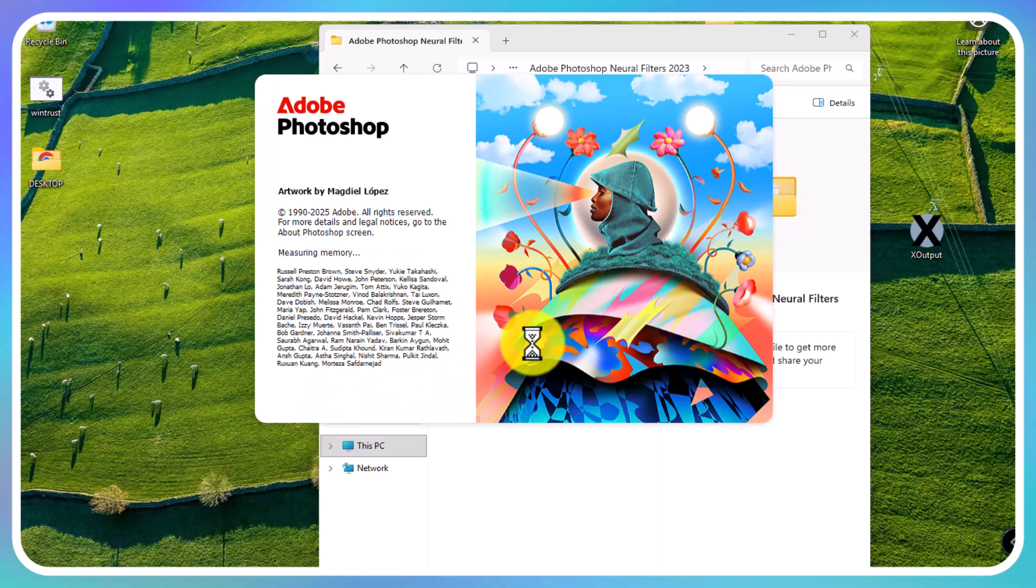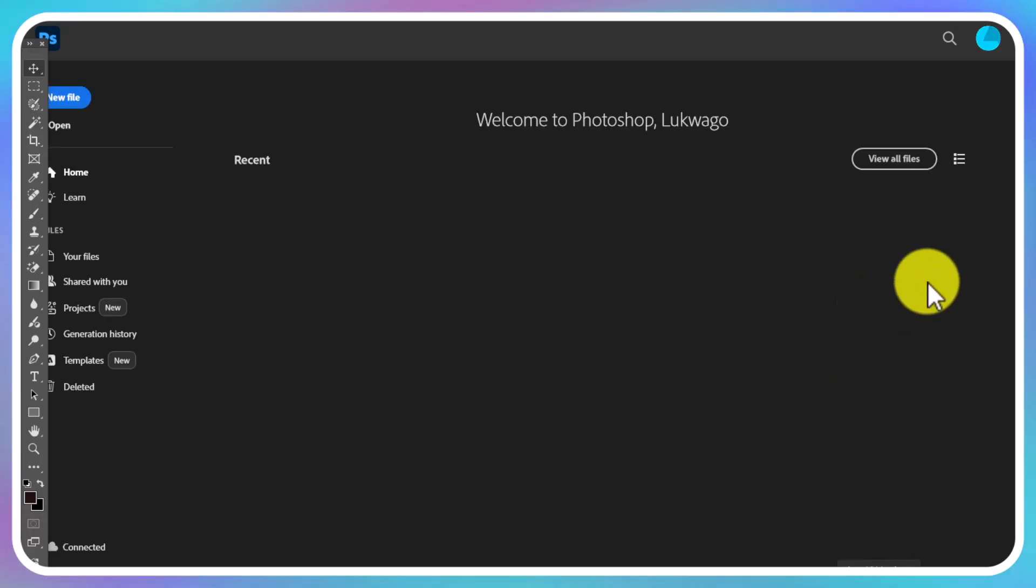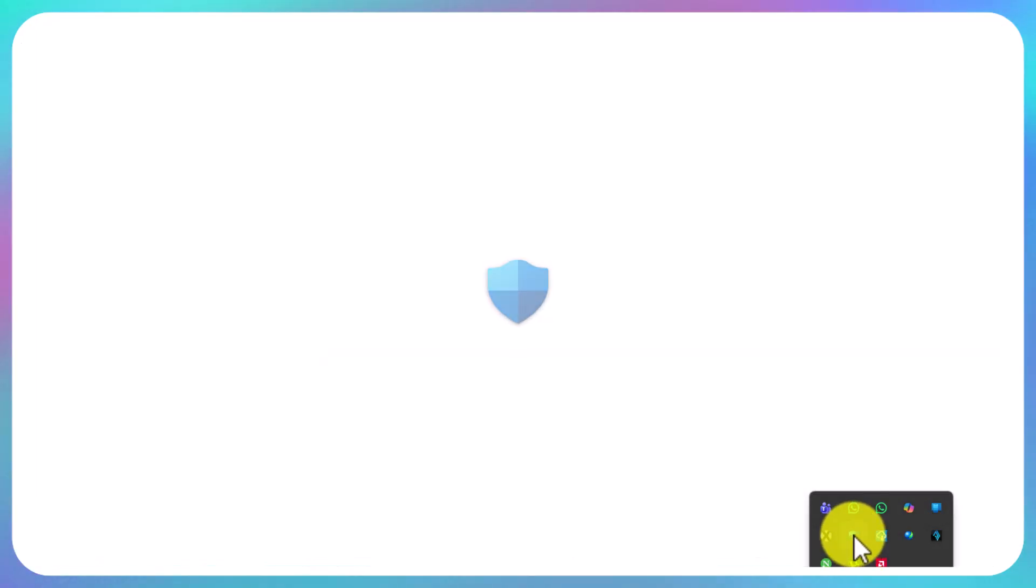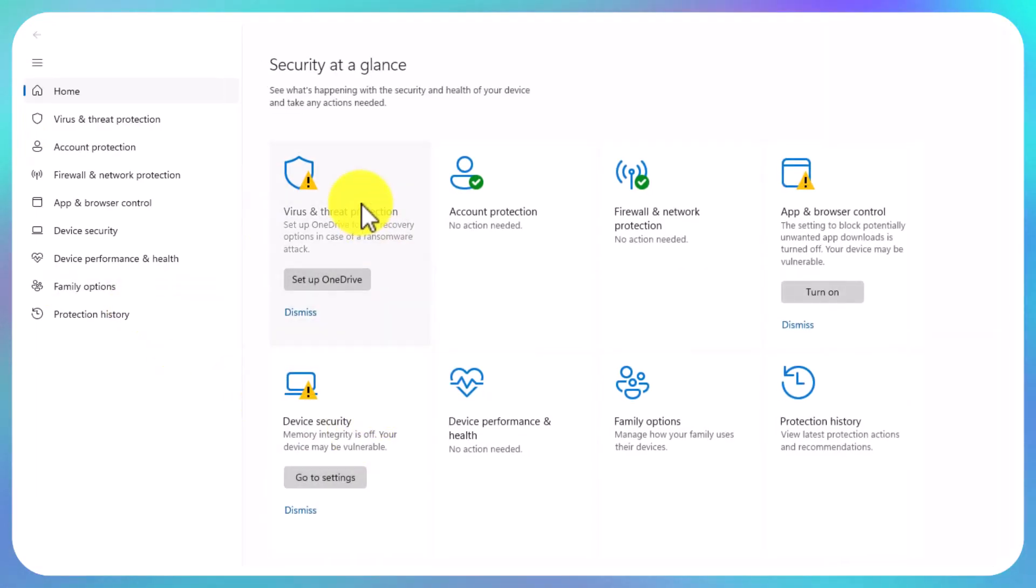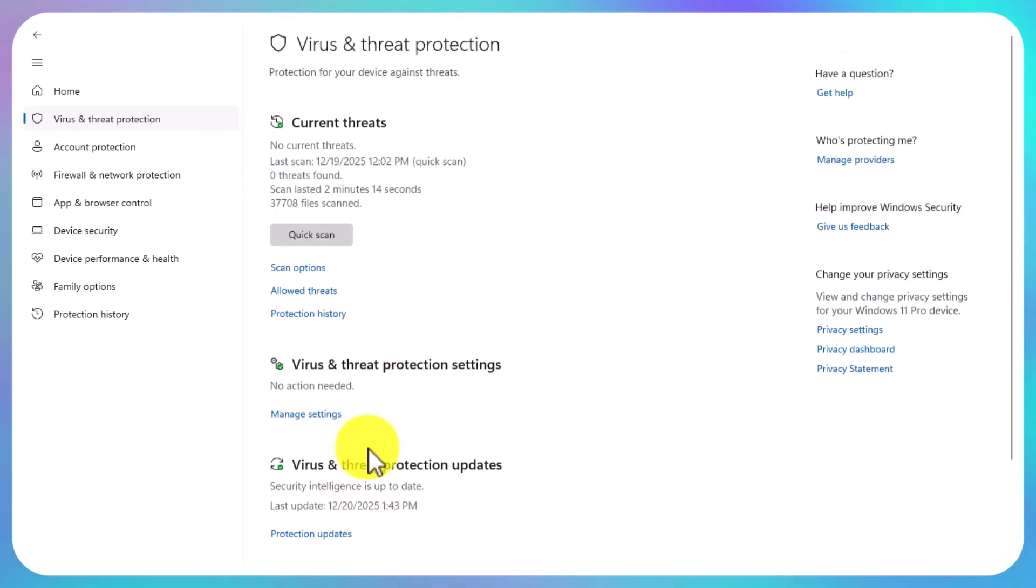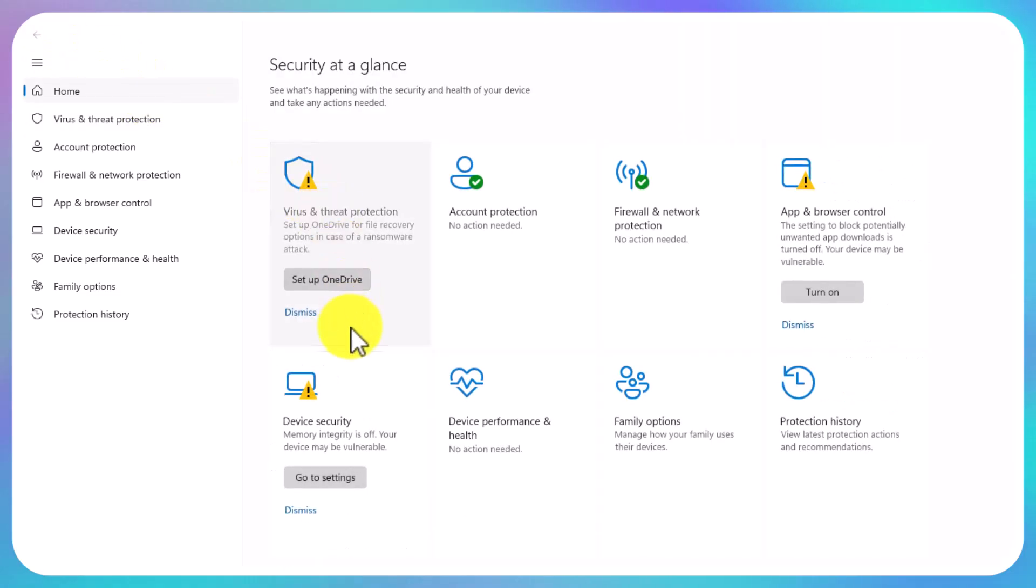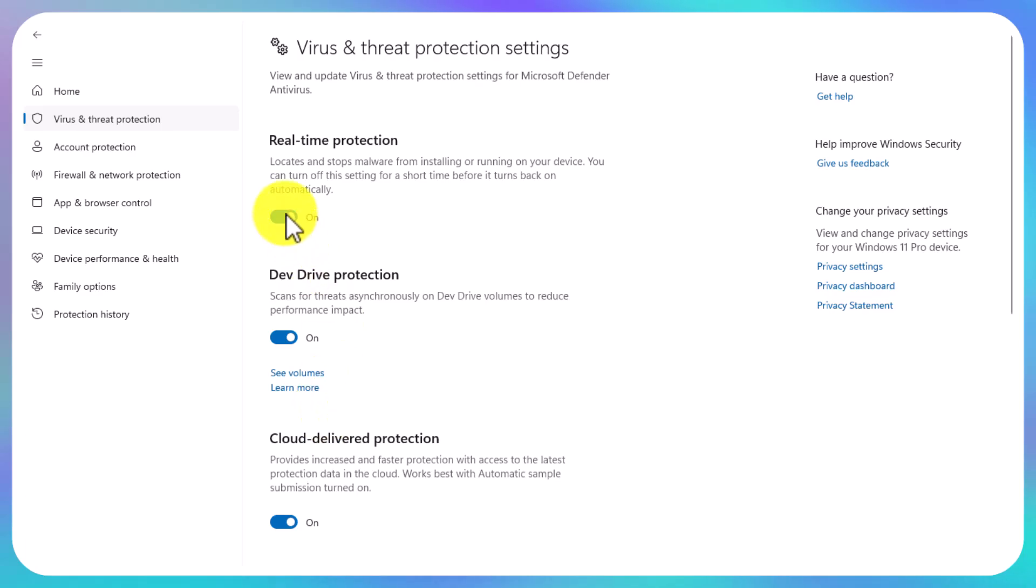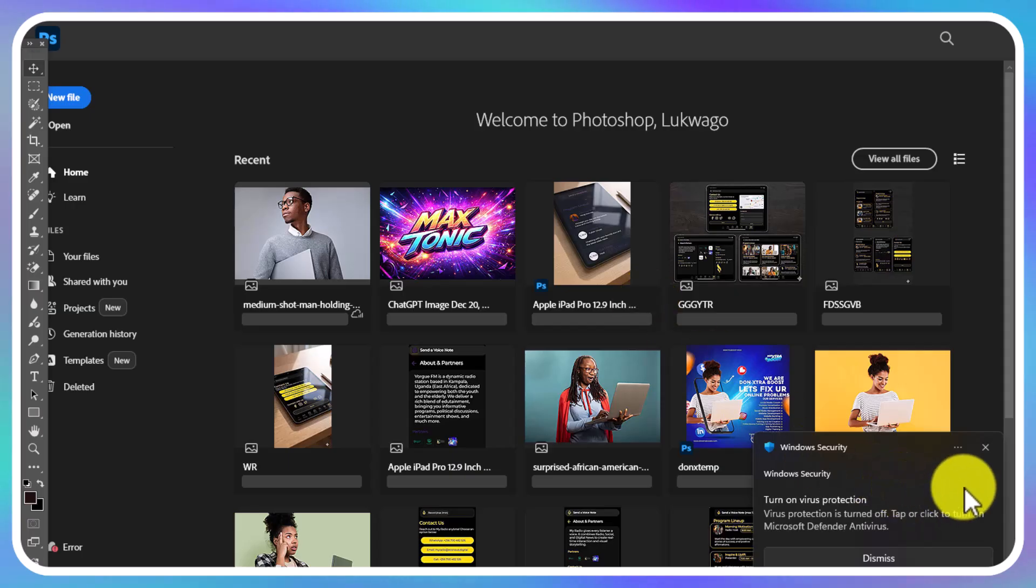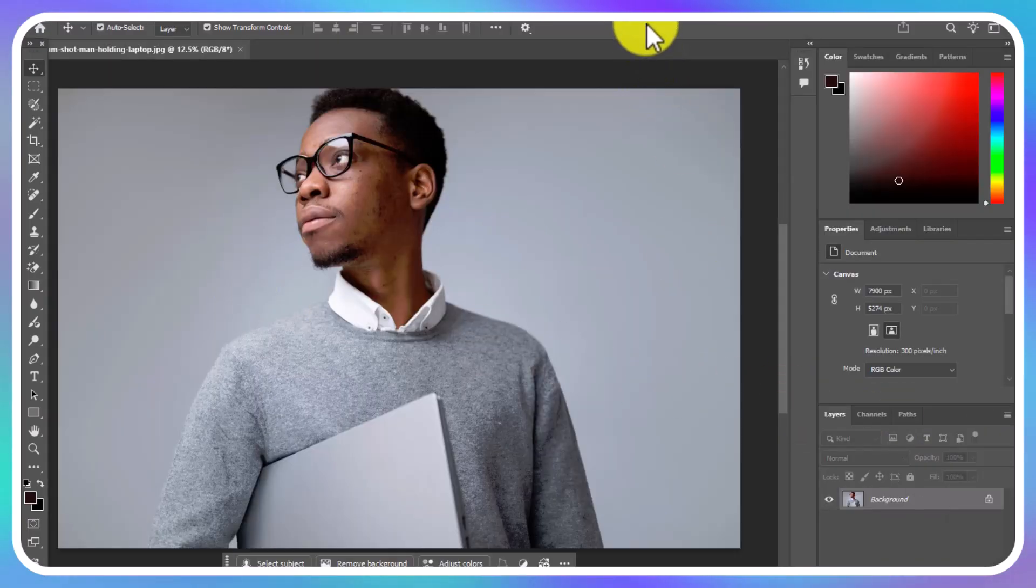After extracting it, make sure you turn off the real-time data protection. Come to Windows security settings, then manage settings, and disable real-time data protection.